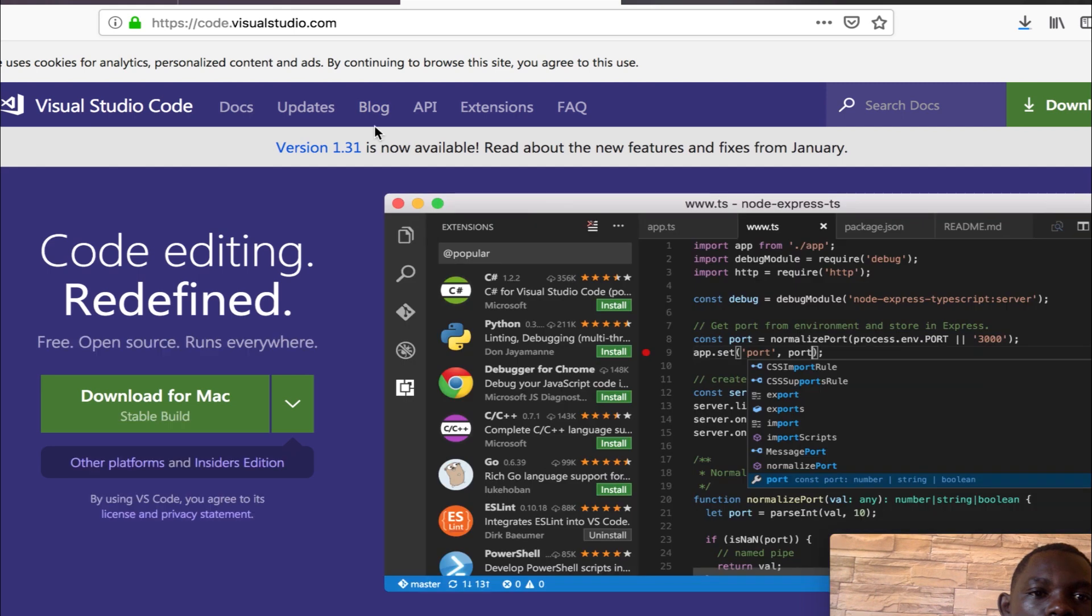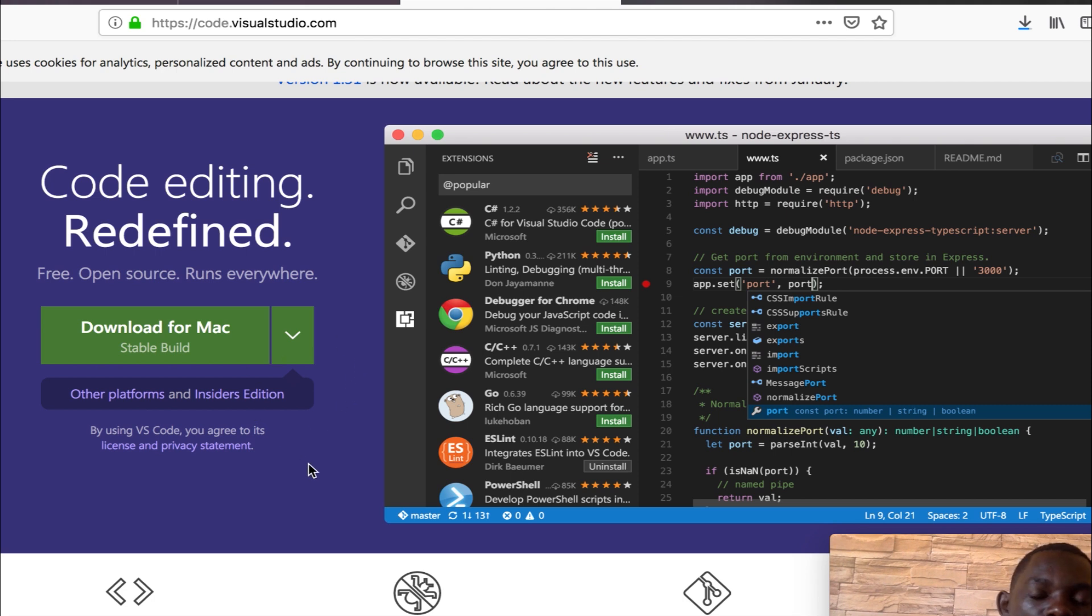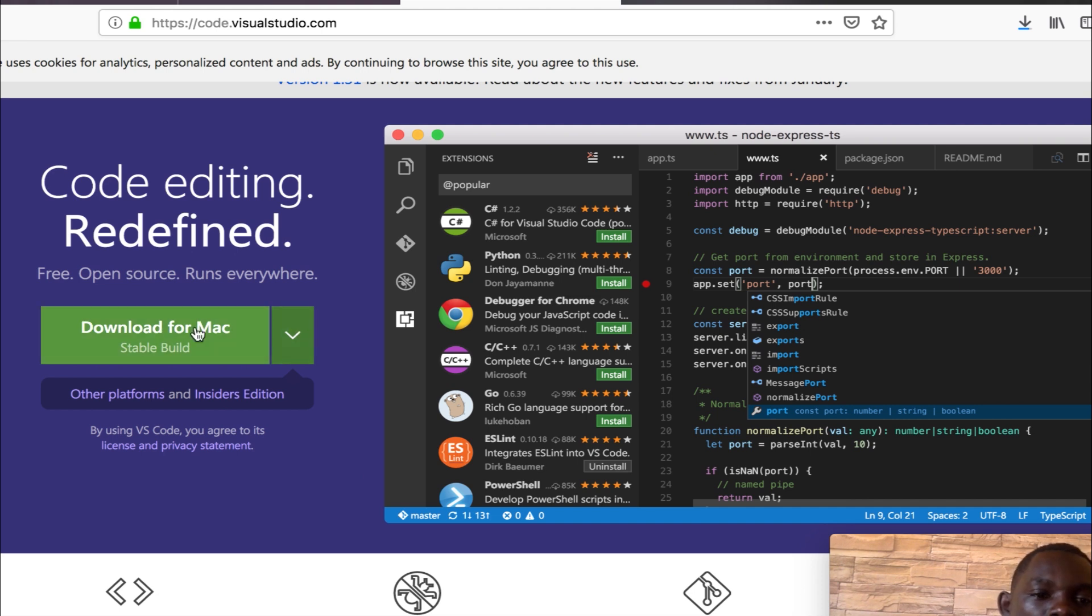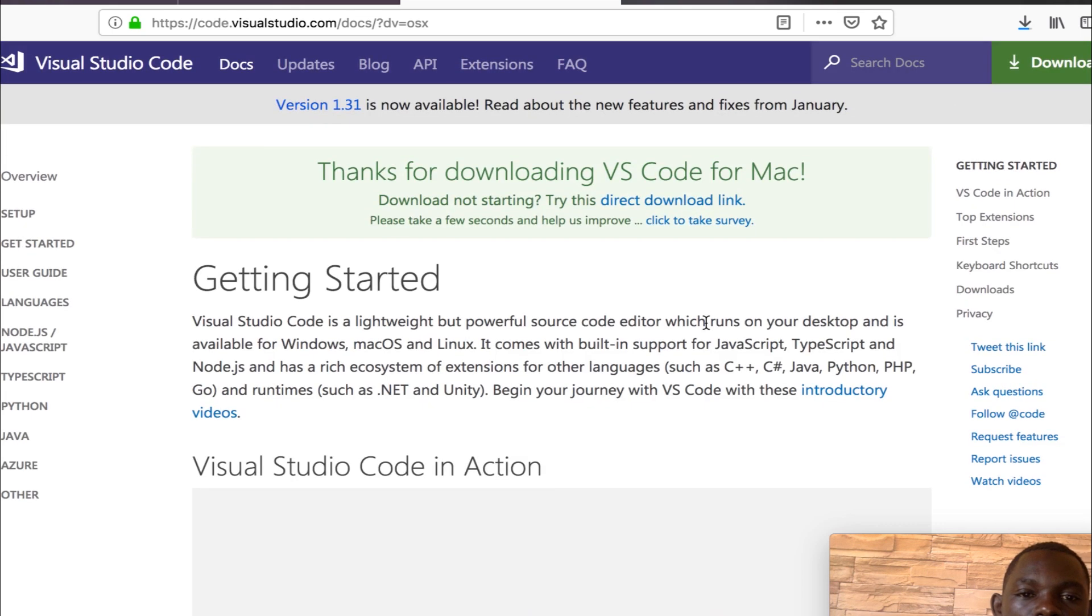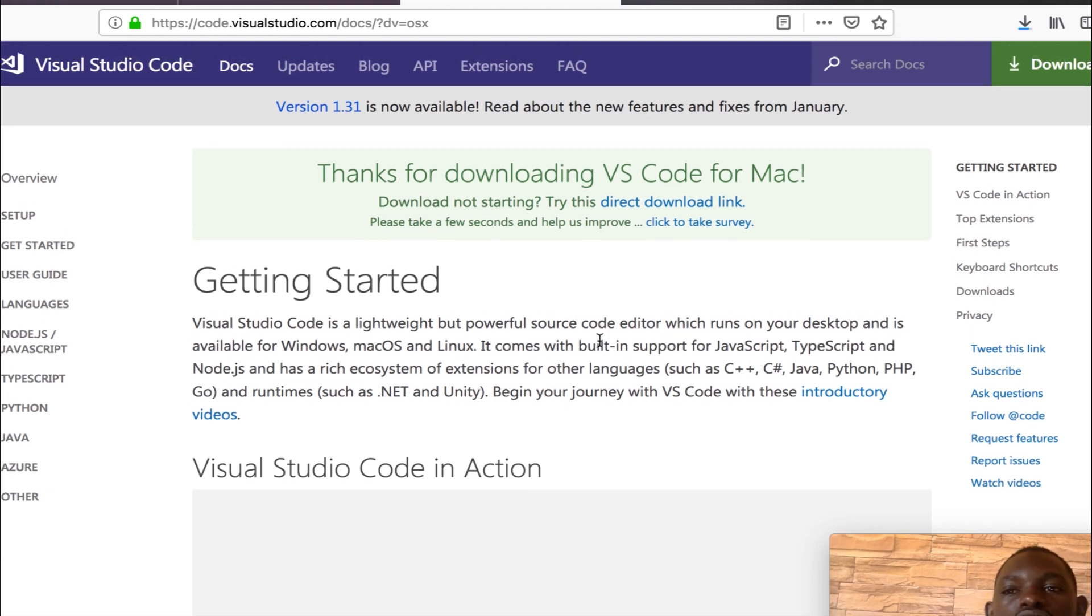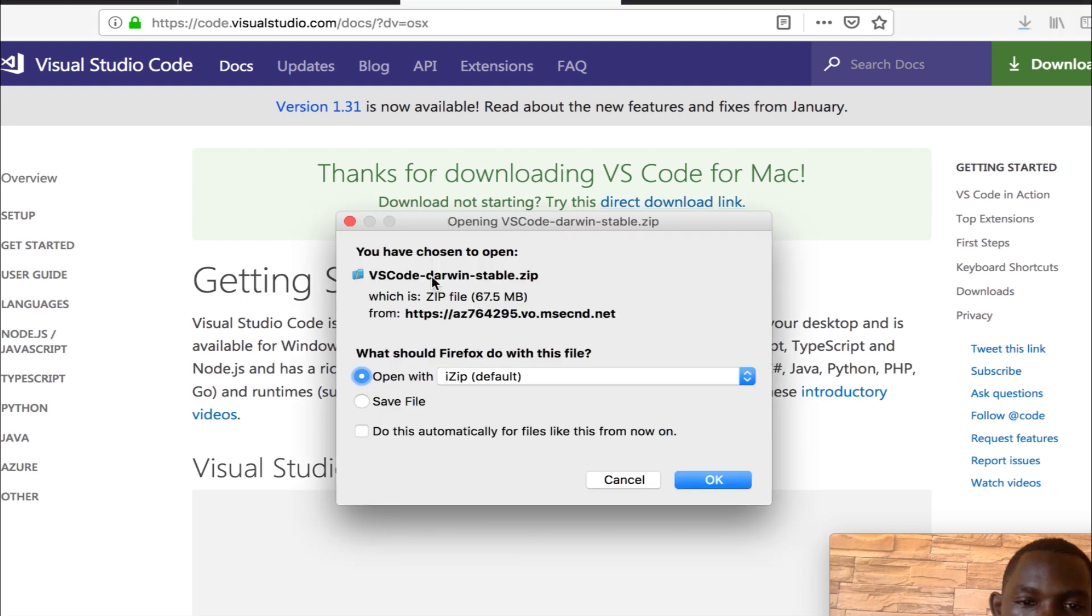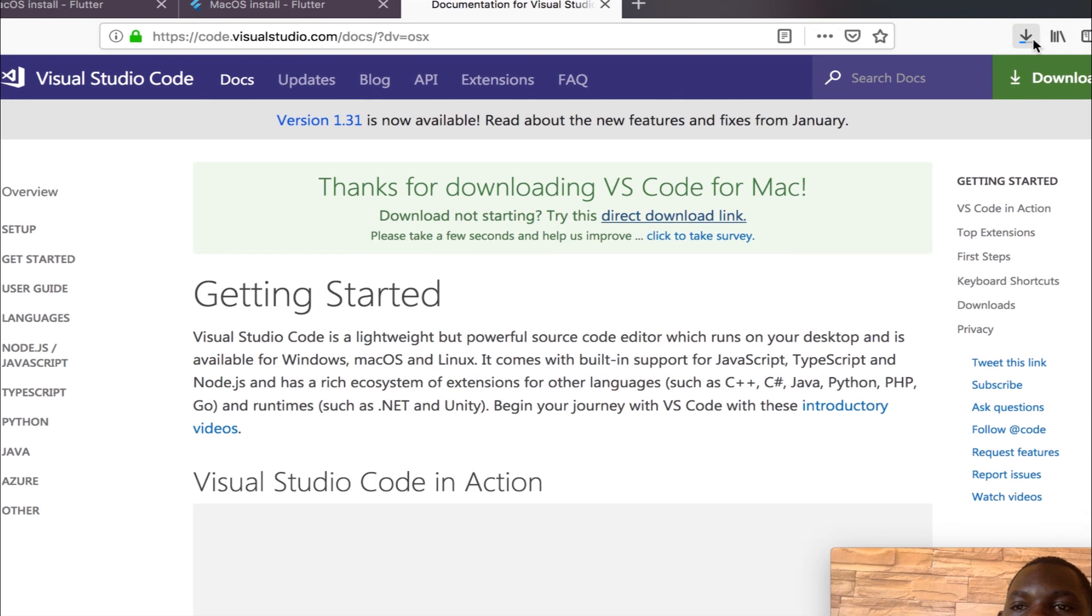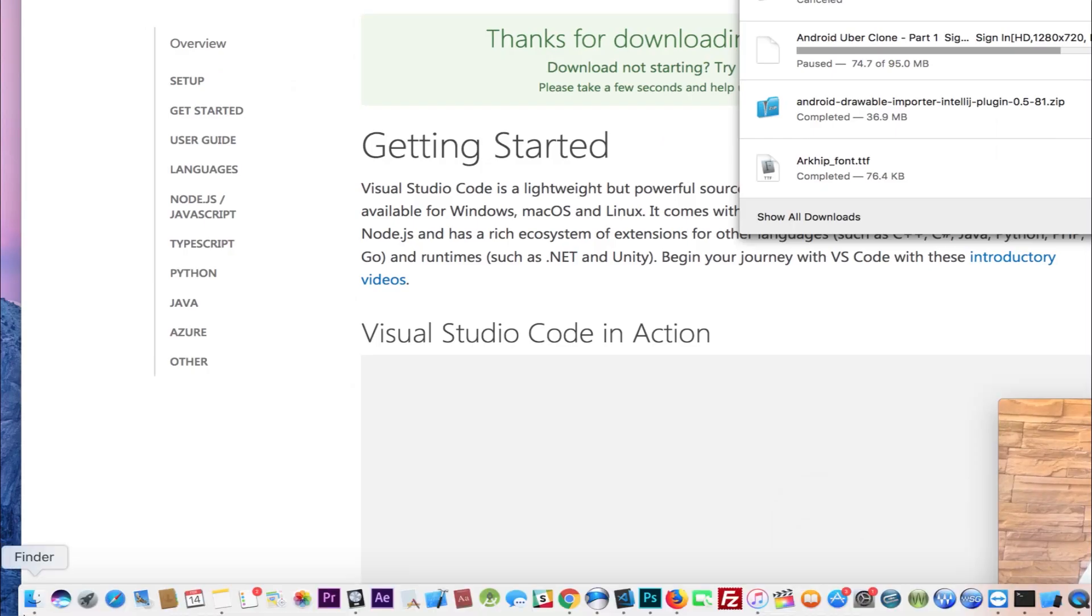So when it opens, you see we have it ready to download depending on which operating system you are on. It will pop up with the specific download that you need for your machine. Now since I'm on Mac, it is asking me to download for Mac, so I will go ahead and the download link will pop up. So if the download doesn't start, you can click on this directly and the download will pop up.